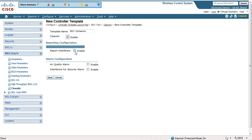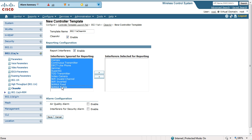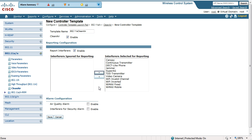We're going to enable clean air, we're going to enable reporting on sources of interference. You can see this list of devices here that you have to choose from — you can choose all, some, just a few, or what have you of the list of devices that you want to report on.